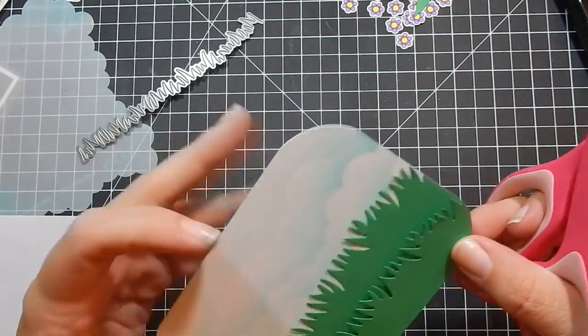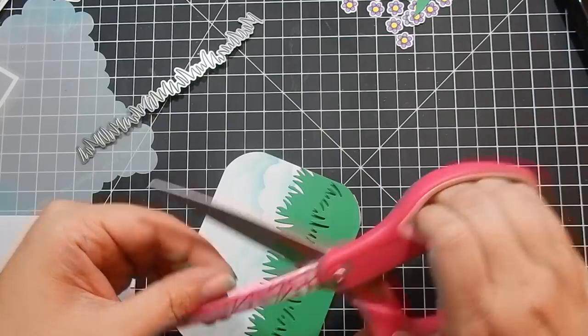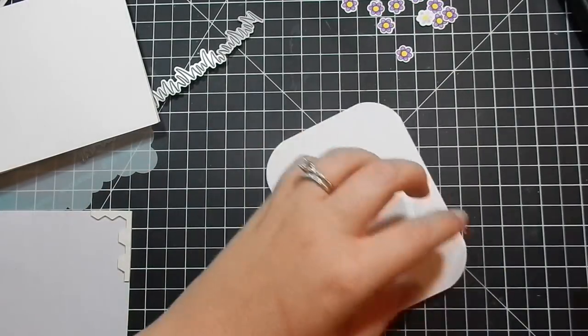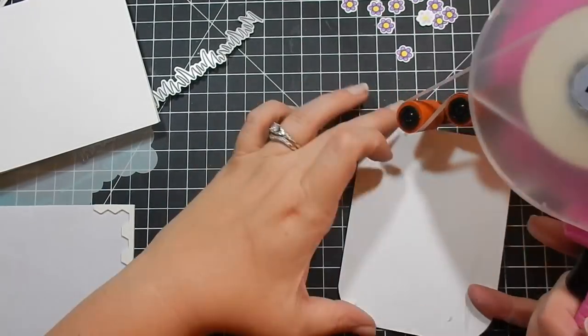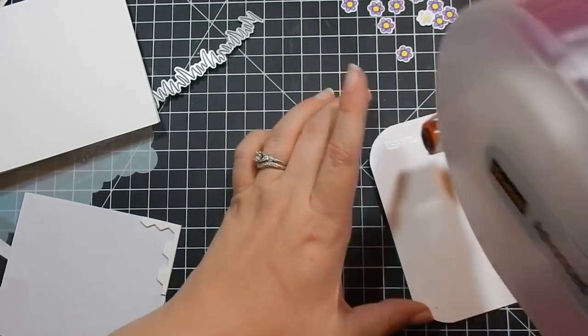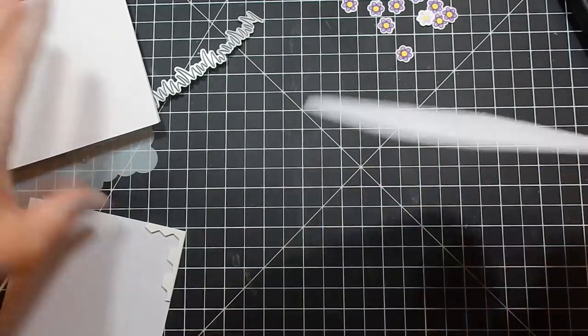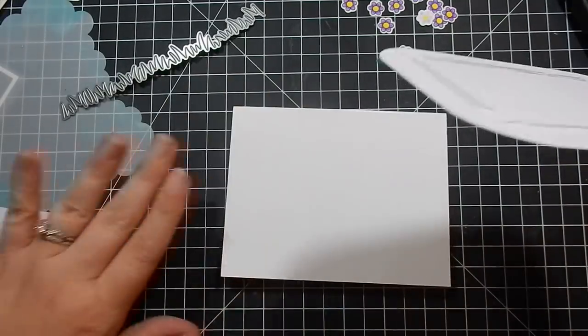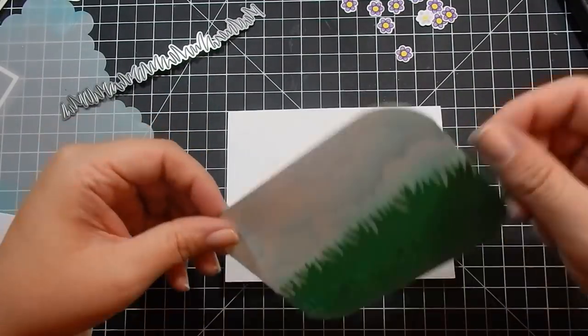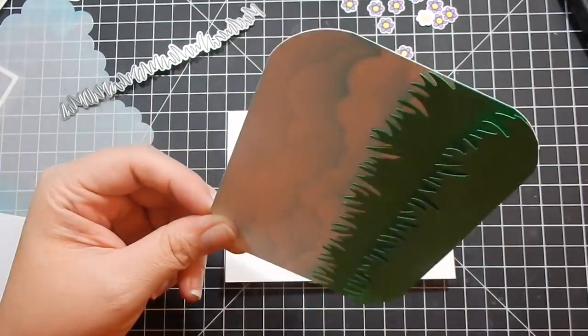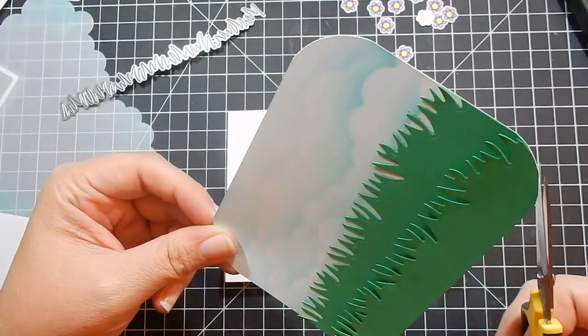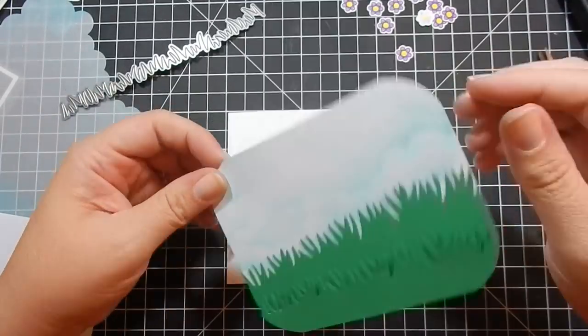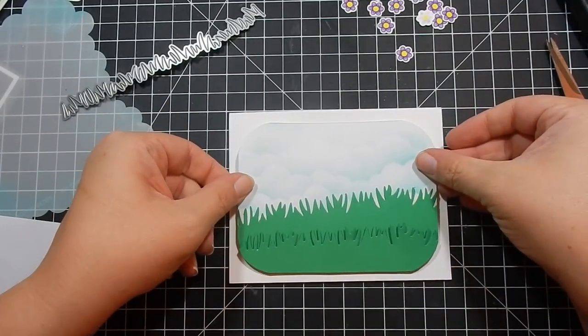Corner rounder. And then I go ahead and attach it back and then trim off those edges with my scissors. I add some adhesive with my ATG gun to the back, and then I will adhere it to my card base once I clean up this edge a little.